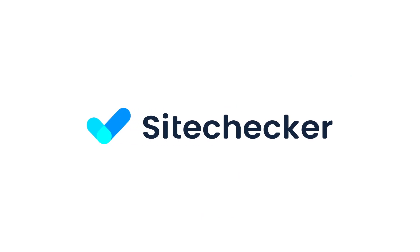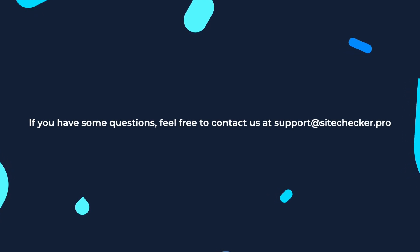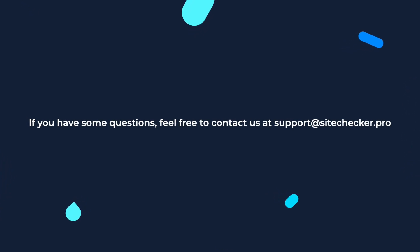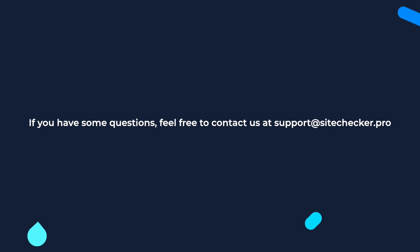That's it for today. If you enjoyed the video, hit the like button and subscribe to our channel. And if you still have any other questions, feel free to reach out to our support, which is support at sitechecker.pro. See you in the next videos.